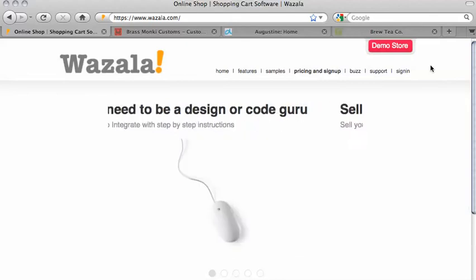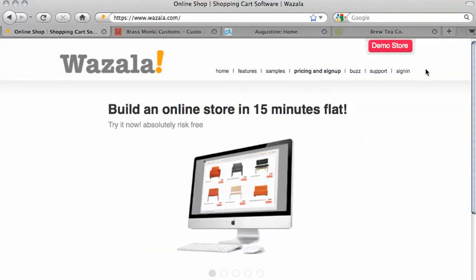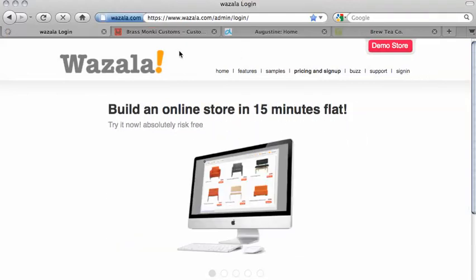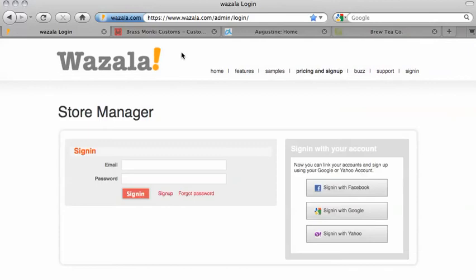First, we need to sign into Wazala. From Wazala.com, click on Sign In and you're going to be directed to the Sign In page. Enter the email address and password associated with your own account and sign in.